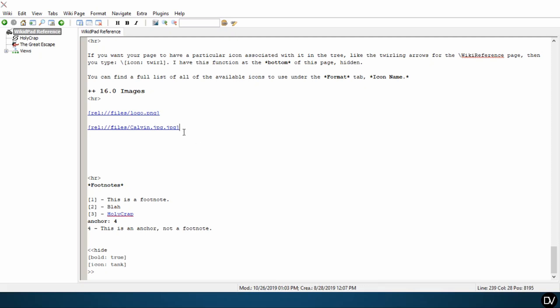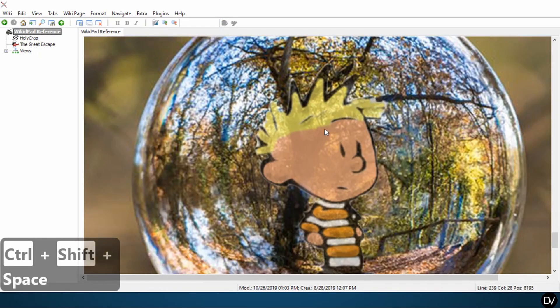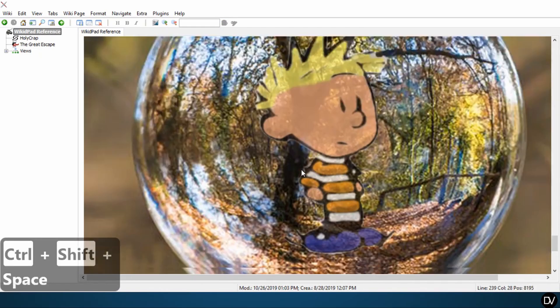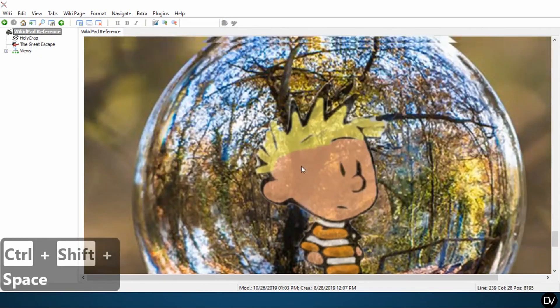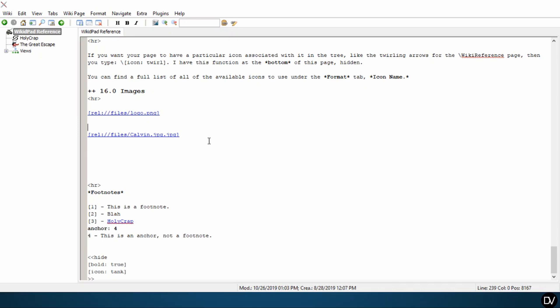So one thing that you can do with an image like this, where we have our smaller image here, and we have a way blown up version here, is we are going to go ahead and we're going to edit the size of the image.